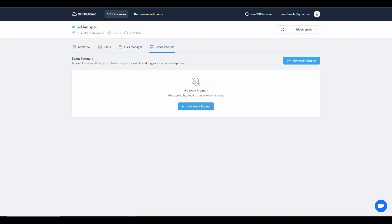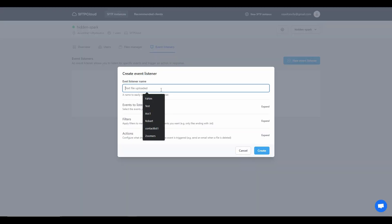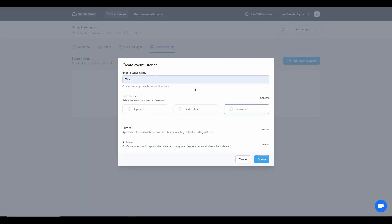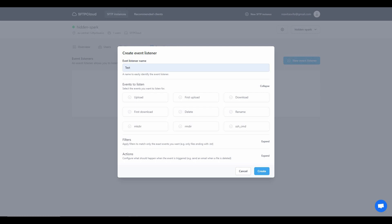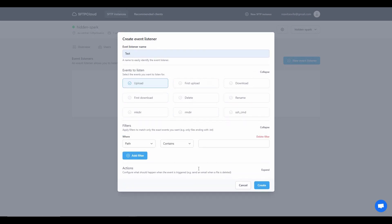There is a very interesting section called Event Listener. This feature allows you to listen for specific events and trigger an action when that event happens. To set it up, click on 'New Event Listener', give it a name, and choose what types of events you want to listen to. For example, whenever a user uploads a file to your server, choose 'Upload'. You can also apply filters if you want.